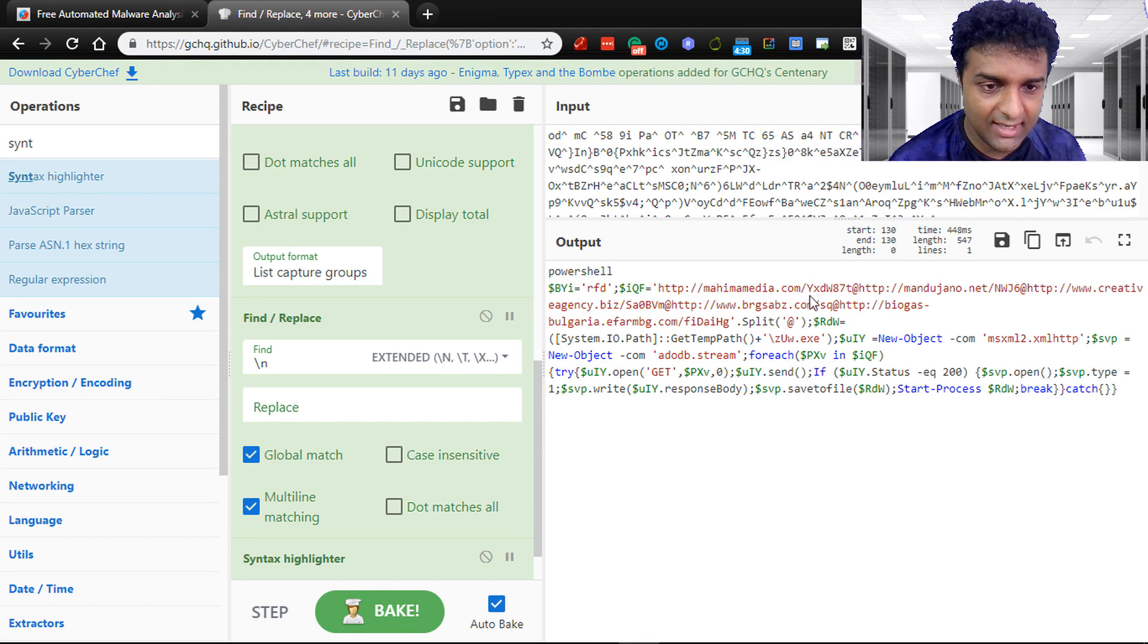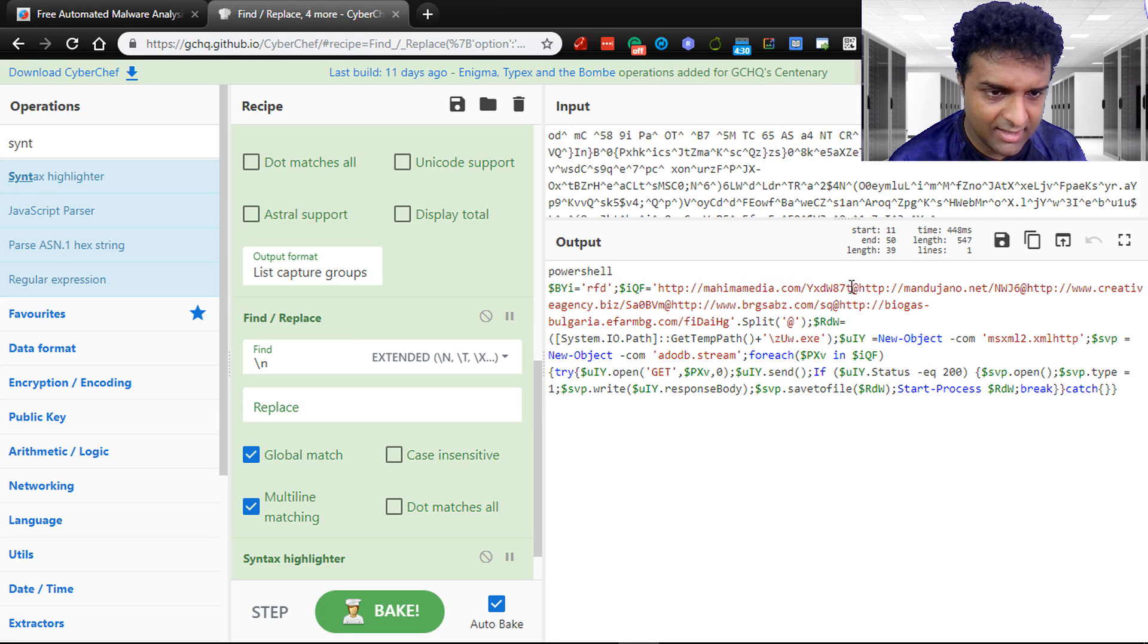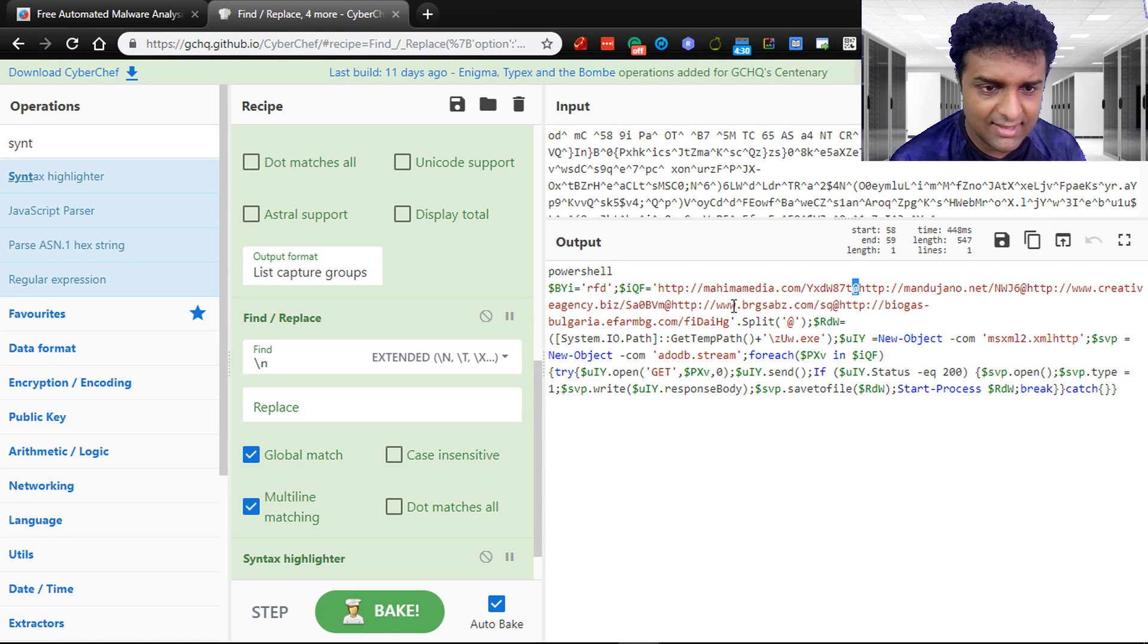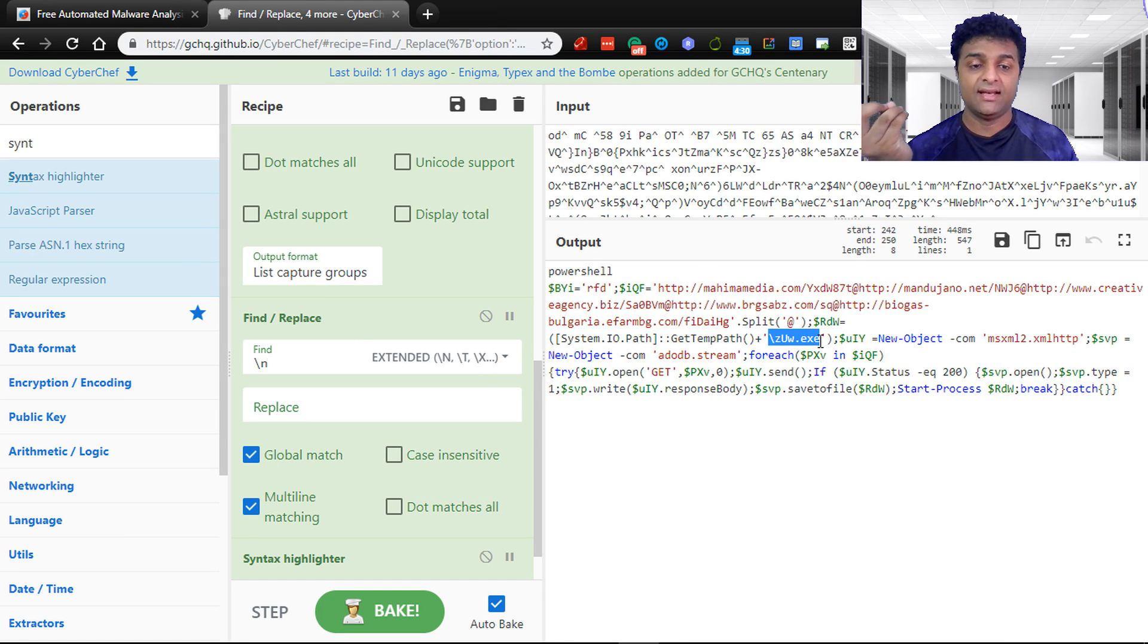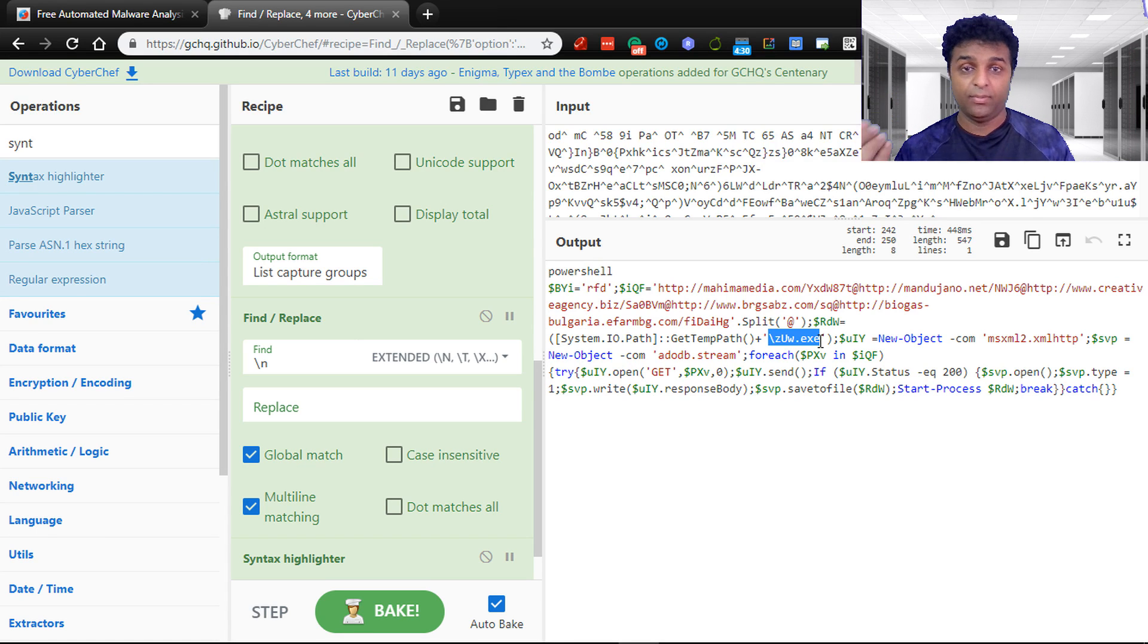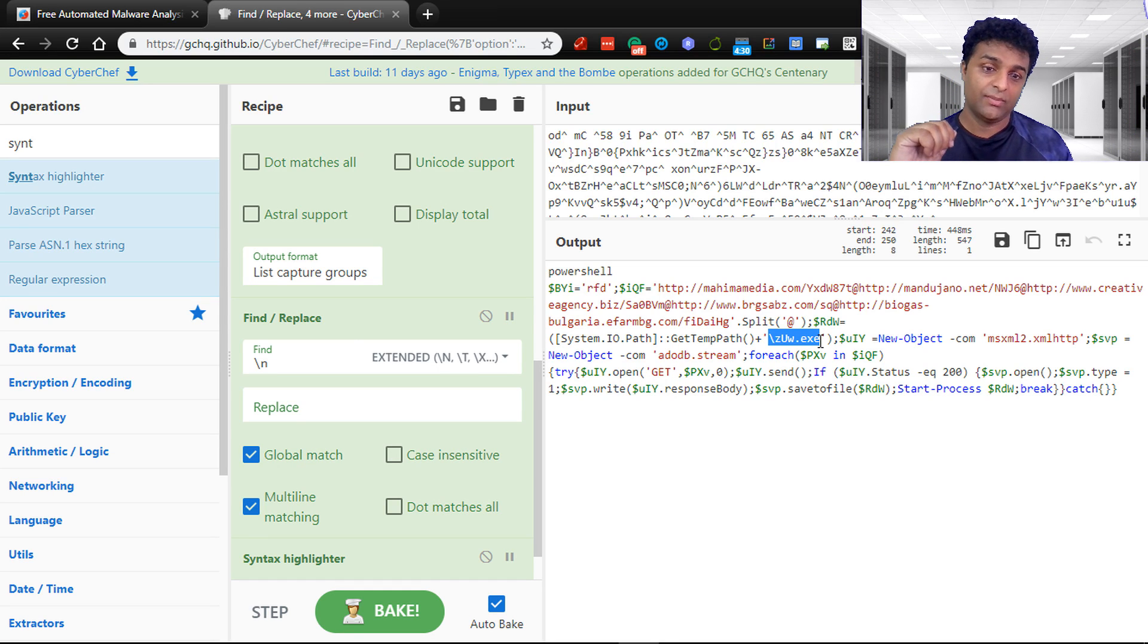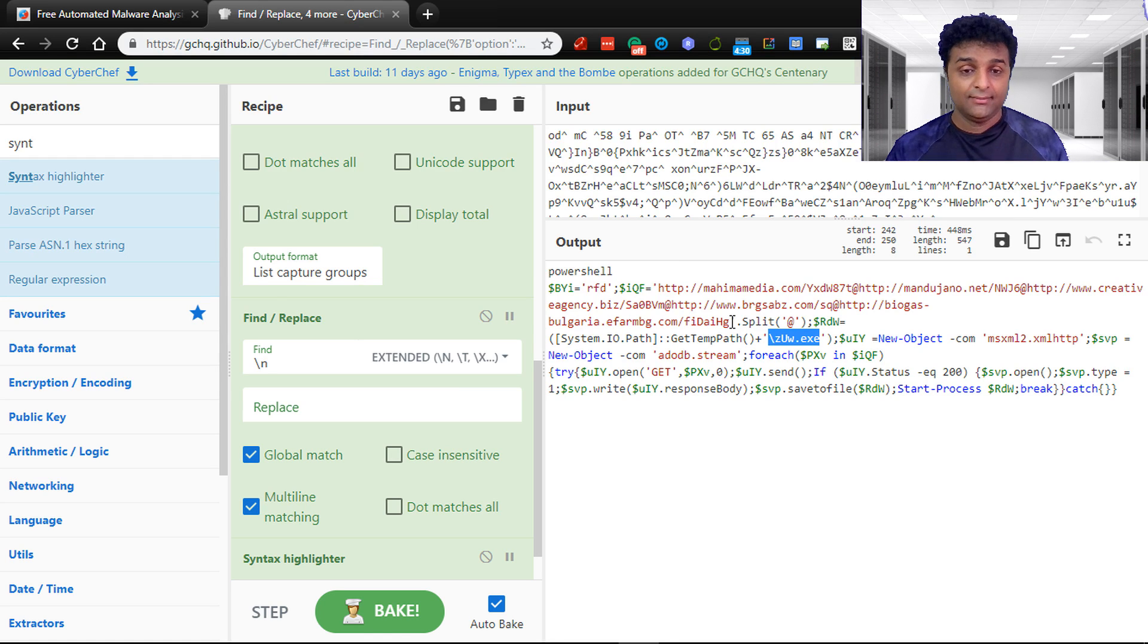This is the code that has been executed at runtime in memory. This PowerShell code is connecting to these domains and it is delimited by the at character. There are several domains it is trying to connect to. Overall what we can see is it's downloading a file or multiple files from these sites and saving that as ZUW.exe. This is a dropper type of malware where it actually executes and drops malware into your machine. This is how opening a Word document can be not safe.